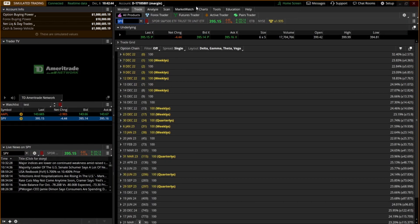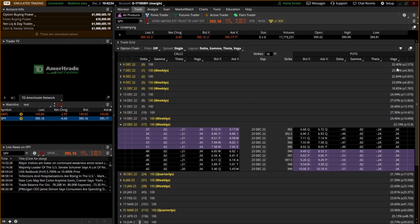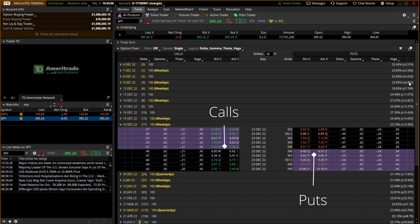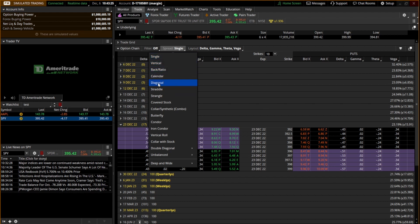Once we're in the trade tab, we want to make sure we have all products selected. On the left side of the screen we have the option chain and we can choose what expiration dates we want to look at. On the right side of the screen we have the implied volatility of each option chain as well as the expected move of that particular option chain. One thing I like to do is come up here to spread and make sure that is set to single.